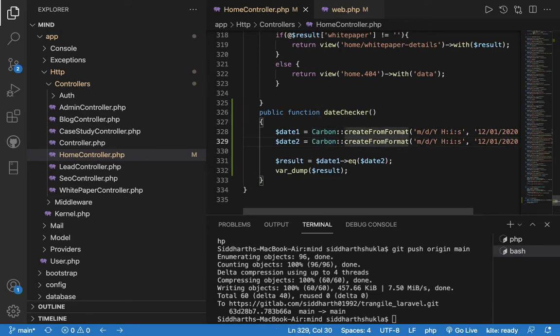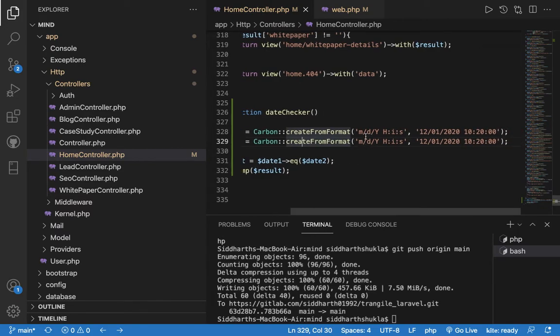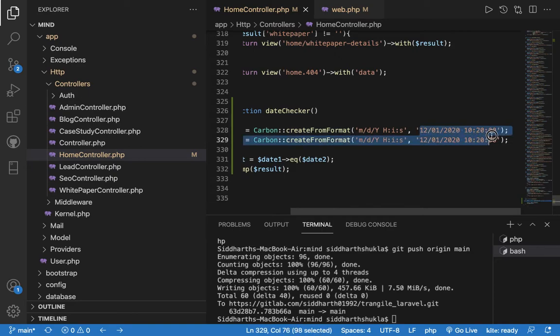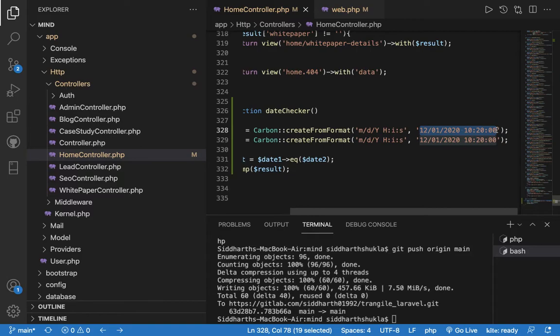Here we have Carbon, and what we've done is we put in month, date, and year, and we've put the same things here also including time, because we have hours, minutes, and seconds. Now we have put two types: date or time, both.